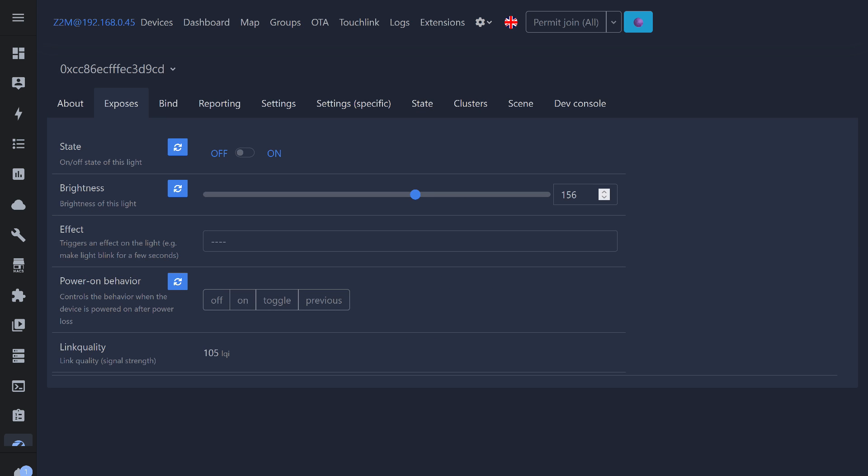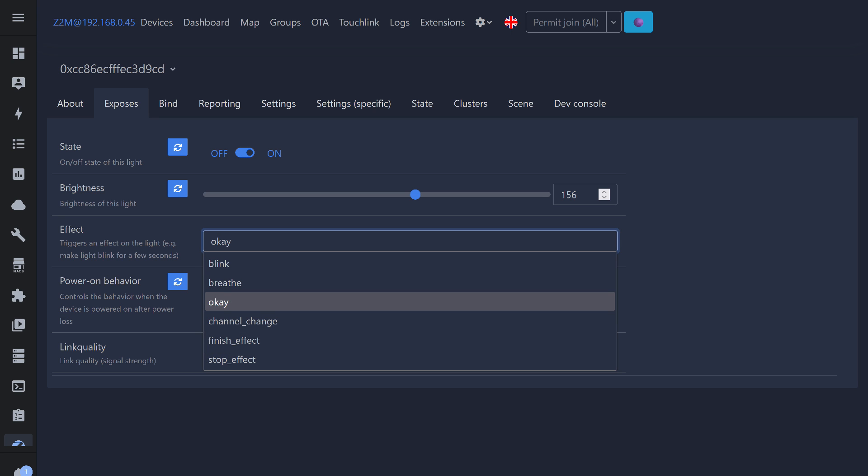The exposures page includes a state switch, brightness slider, effects menu, 4 power recovery behavior options, and signal quality level. One new feature we see here is the effects. Visually, they all look the same. The light dims and turns back on. I didn't notice any difference among them. In other respects, it's similar to ZHA.